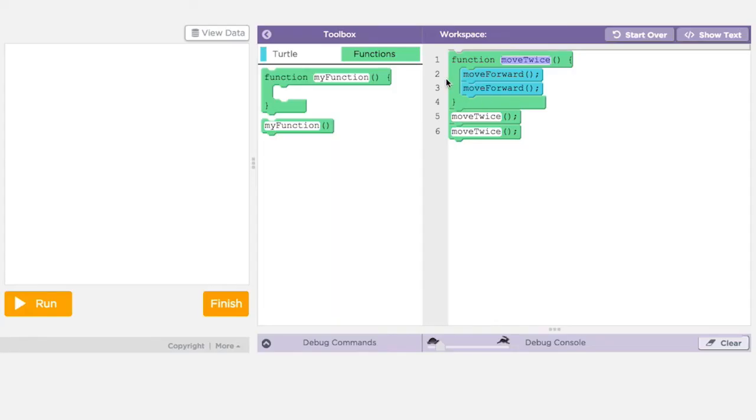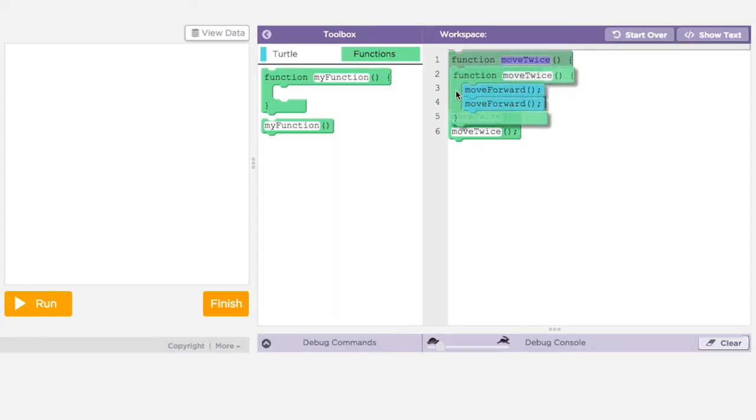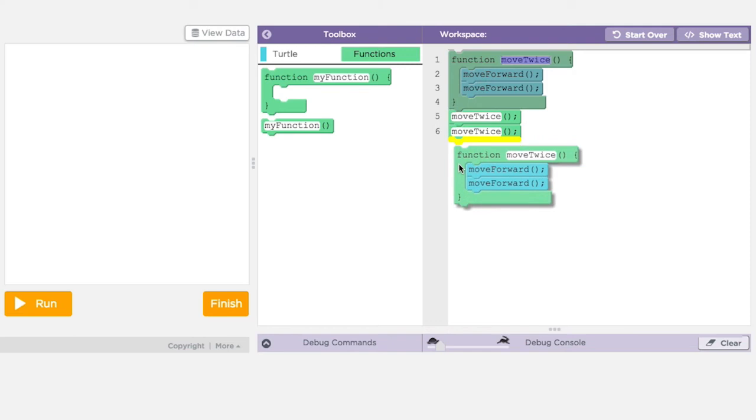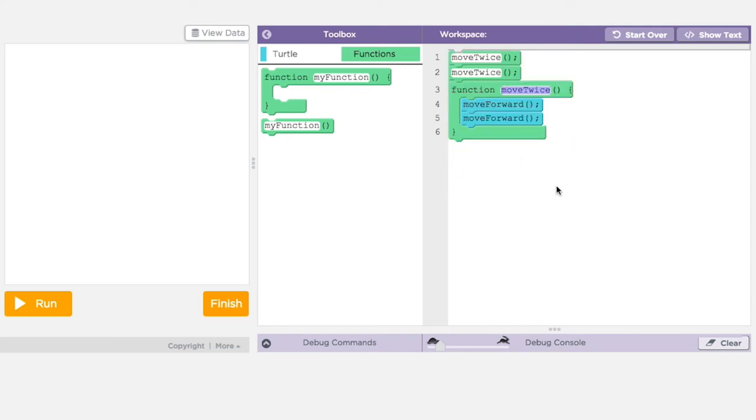The fact that the function definition can be placed anywhere means that your code can get messy and really hard to read. So we typically put our function definitions at the end of our programs to help keep things organized.